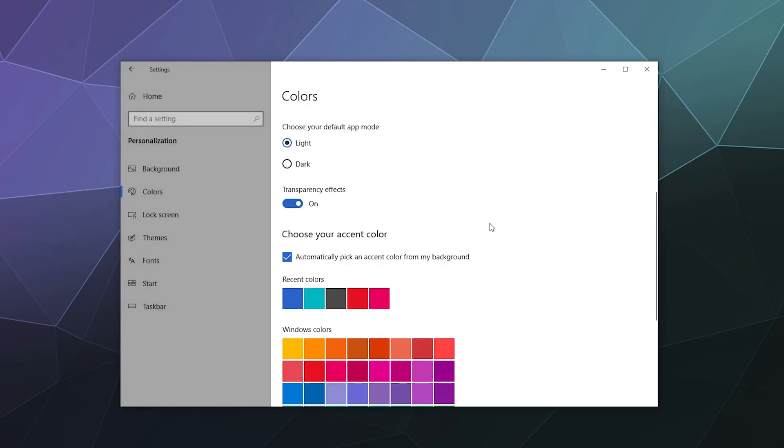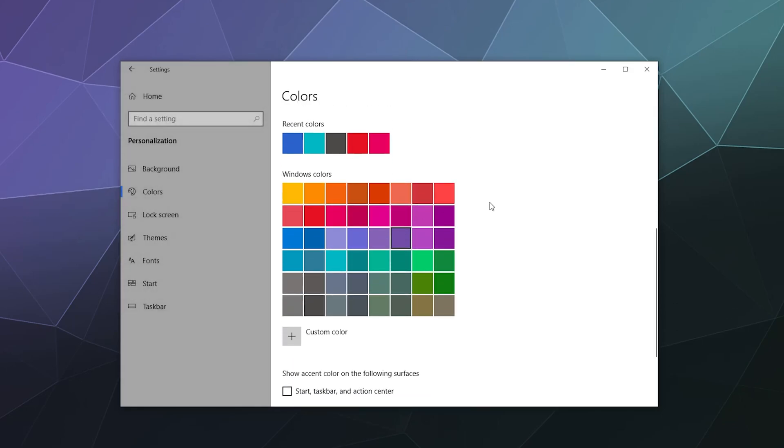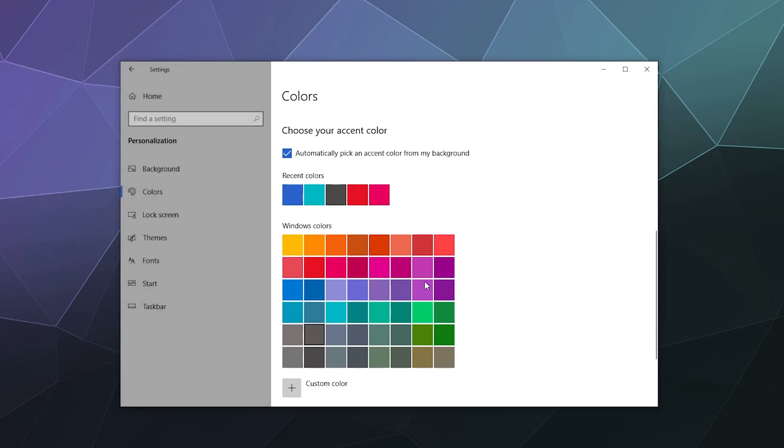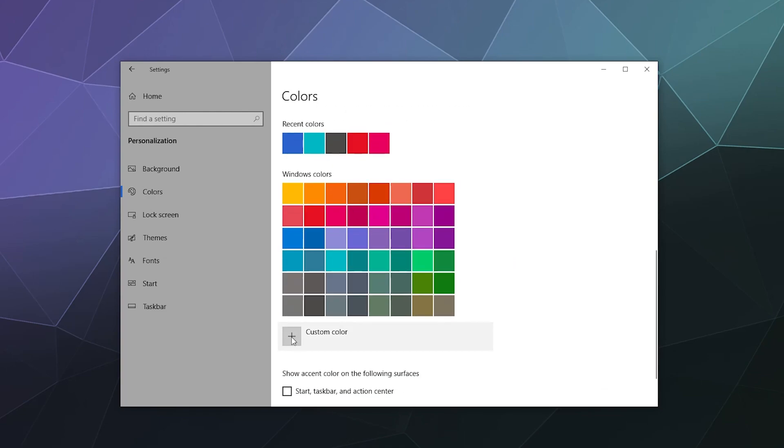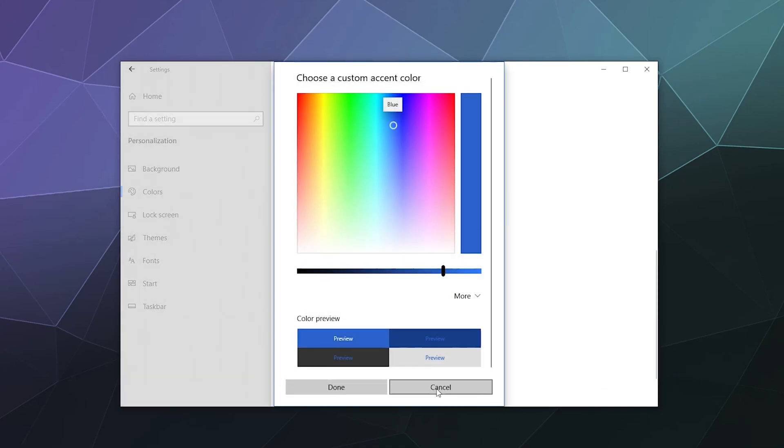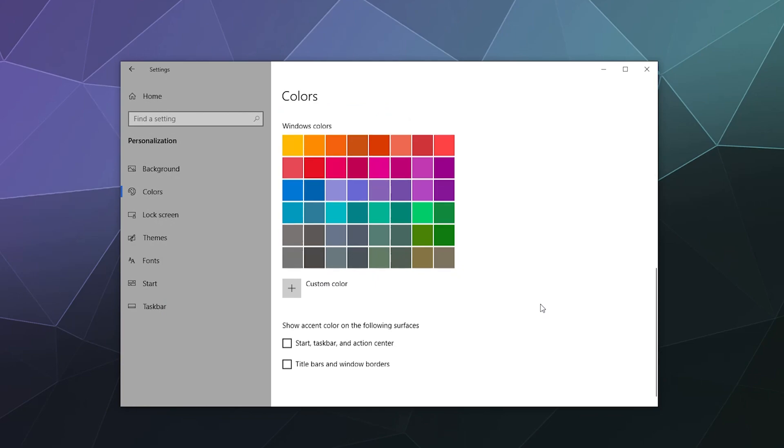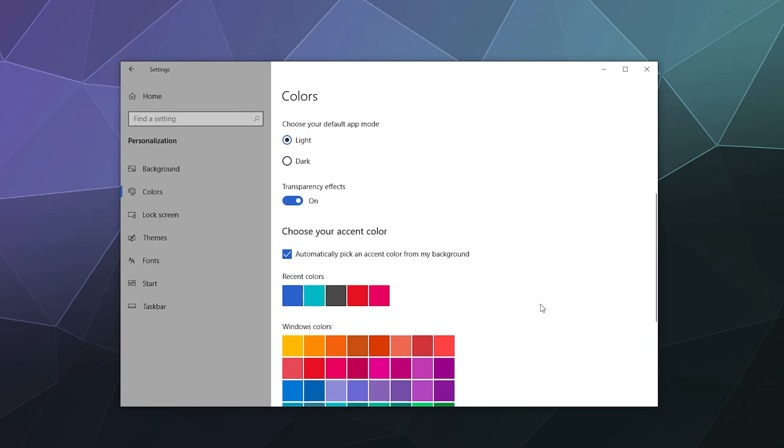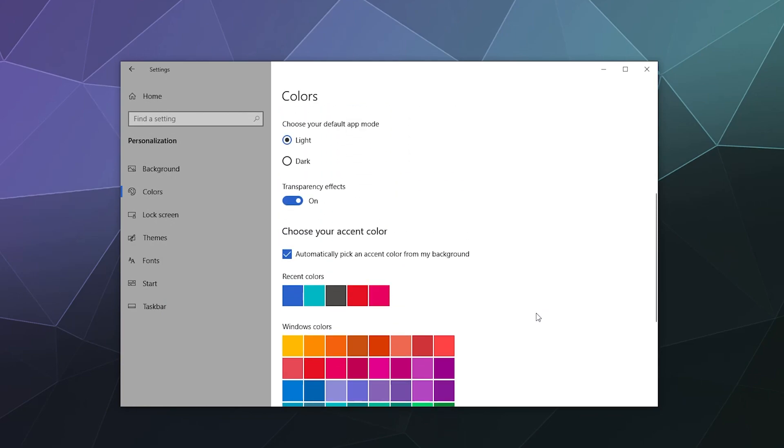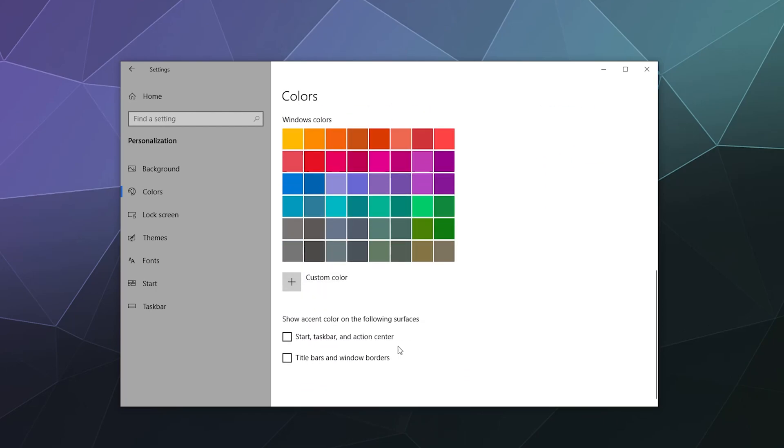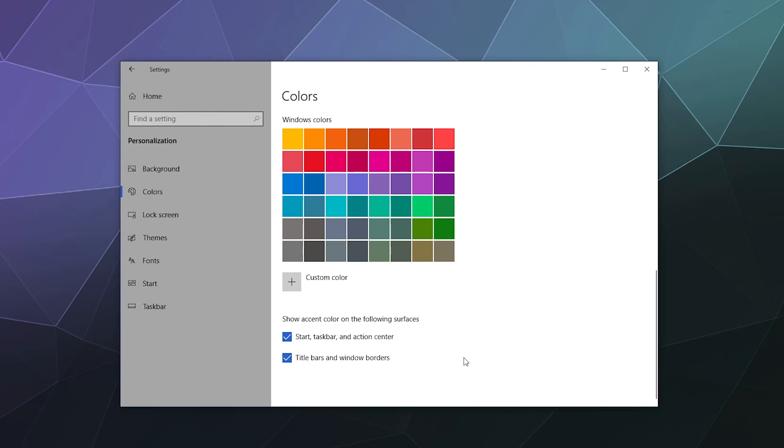And then you can change your accent colors to be pretty much any color that you want, either a default color or you can customize it with a color picker. And then that'll define what your accent color is. Mine is currently like a blue color because my background is primarily blue, but you can change it to just anything that you want. And then you can show the accent color on the following surfaces: start, taskbar, and action center sounds great, then title bars and on Windows borders. You know what, let's do that too. We can pretty much just do all of the above if it wants to let me.